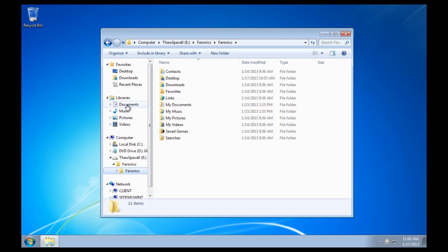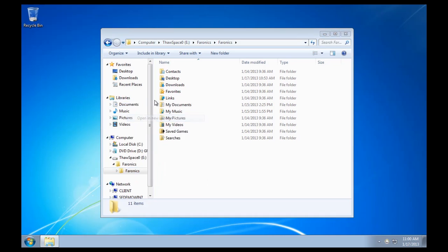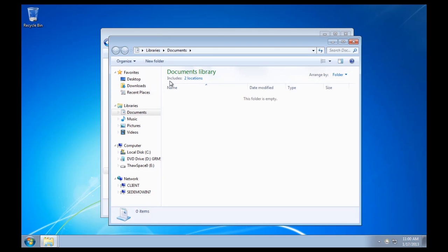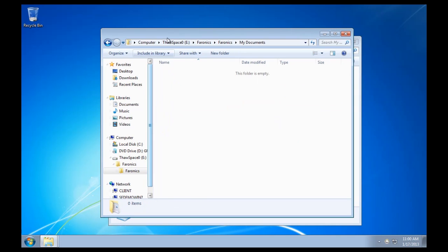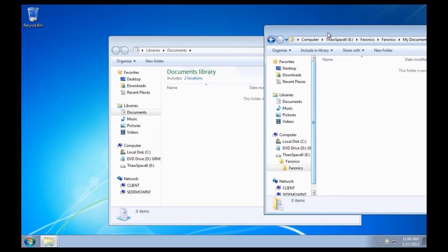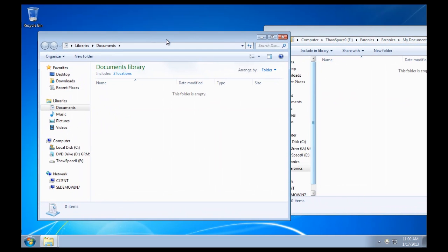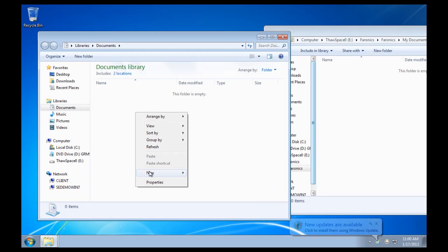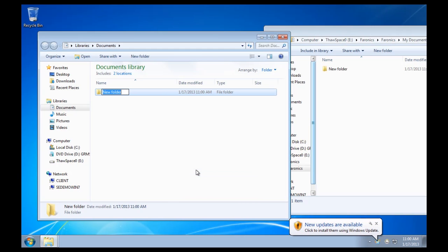Just to show you, if I open up a library such as Documents, and I create a new folder in here, I'll actually open the My Documents that's located on the E drive. These are linked, so I will create a new folder, and we'll see the new folder appear on the E drive.